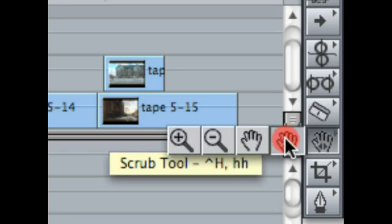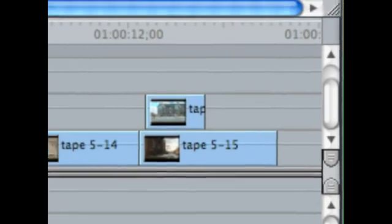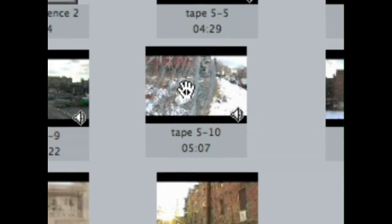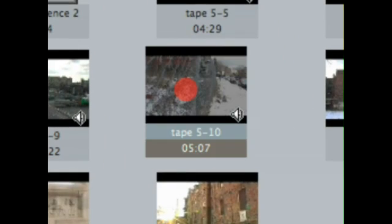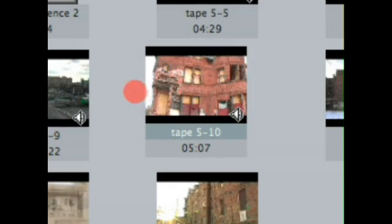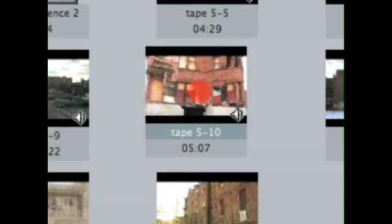So you just click that, it's the hand with the two arrows on it, click that. Now you click and hold on a clip, and as you drag your mouse to the right or left, this clip scrubs through the clip.